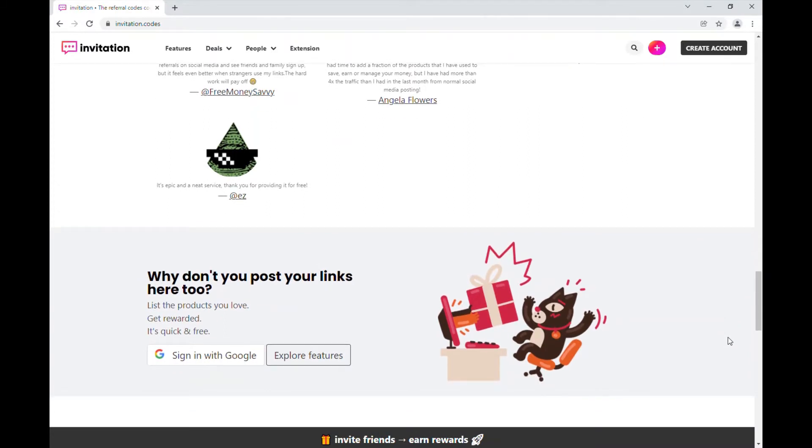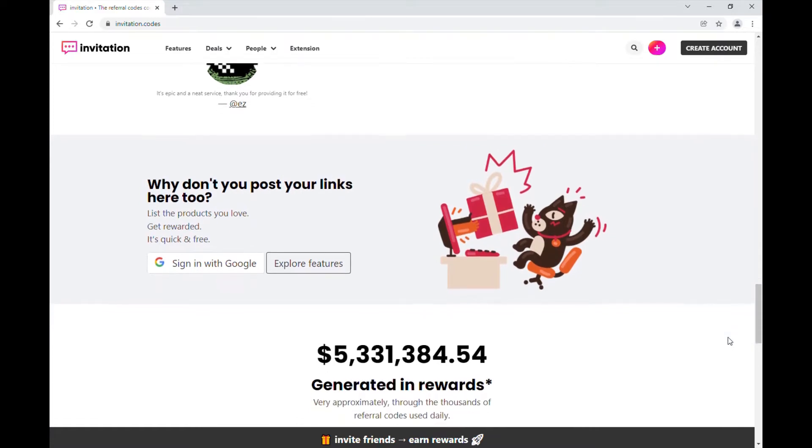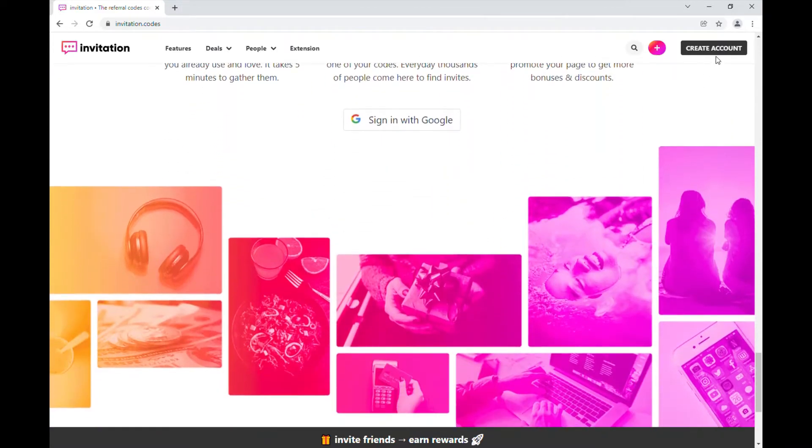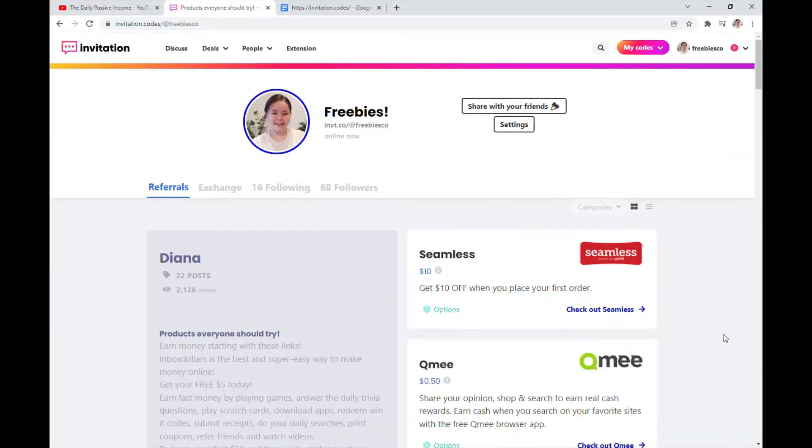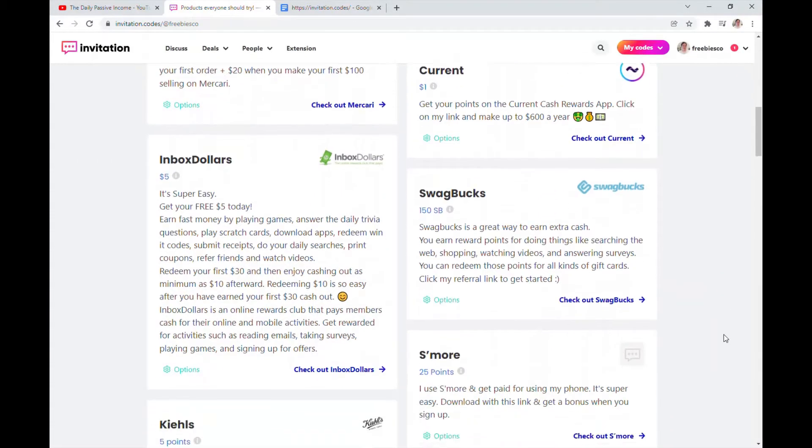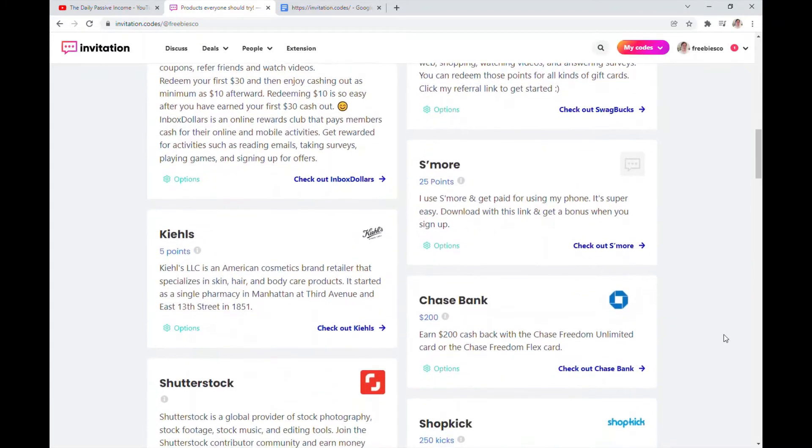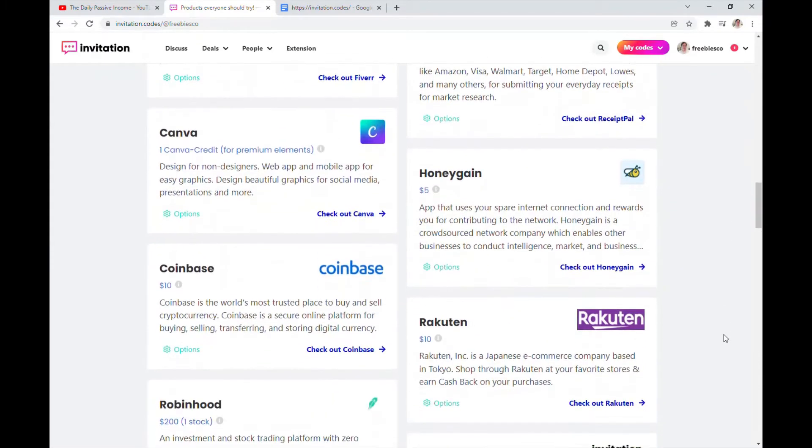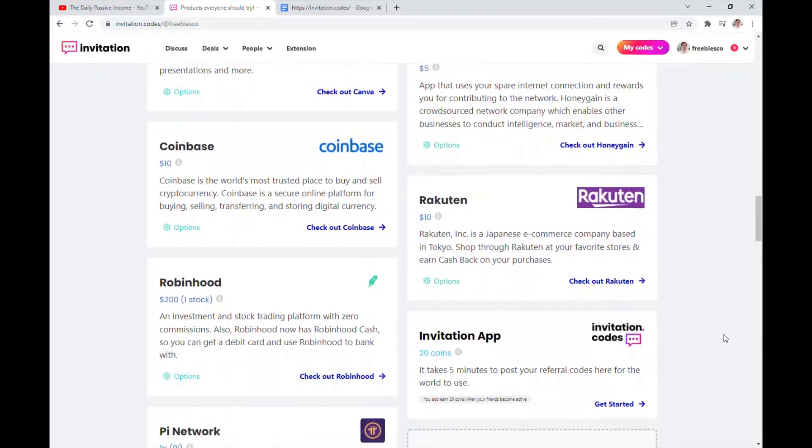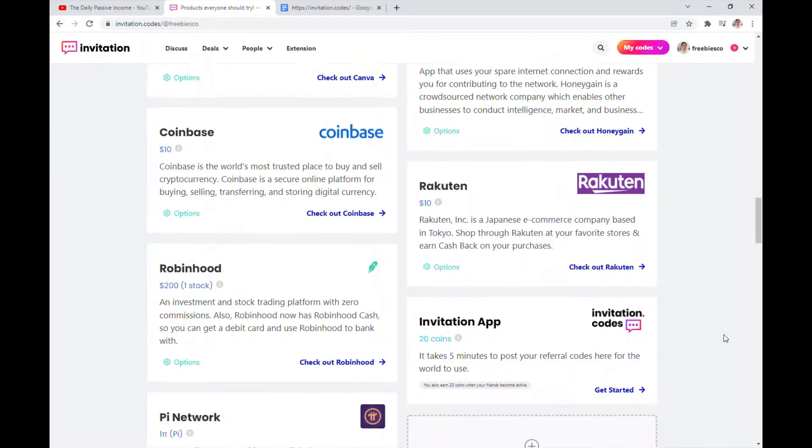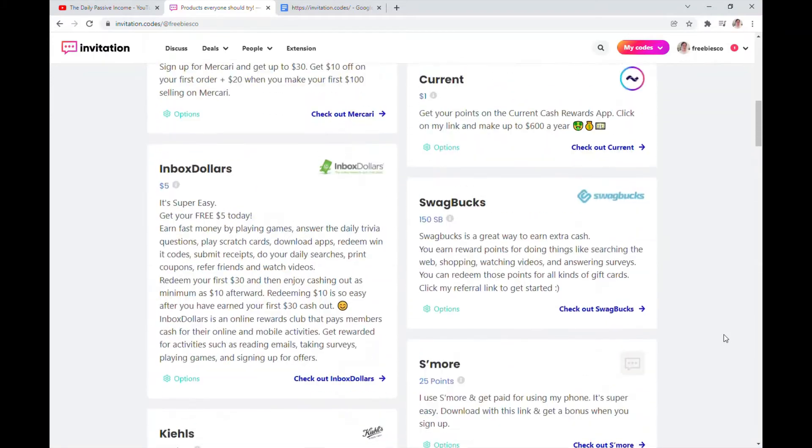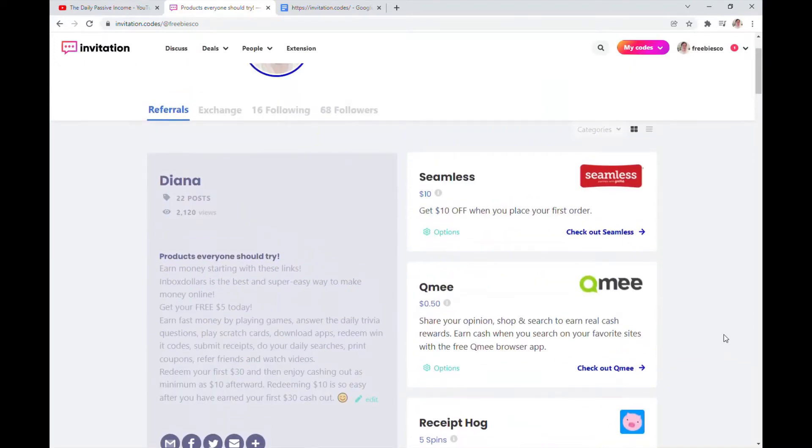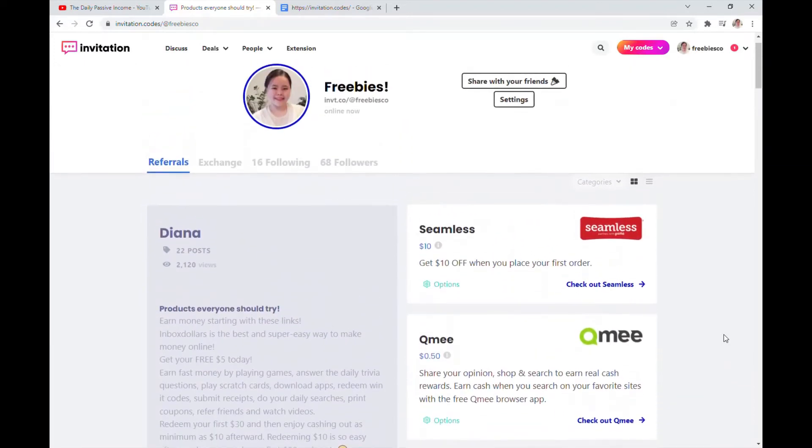You just list the products you love, you get rewarded, it's quick and free. This is my profile here, and you can see I have all my referral codes here in one page. So it's also good if anyone would like to know my referral link for Honeygain or Coinbase or Robinhood. I can just go here in one site and I can give them my link or send it to them online. So I have 22 posts and 2,120 views.